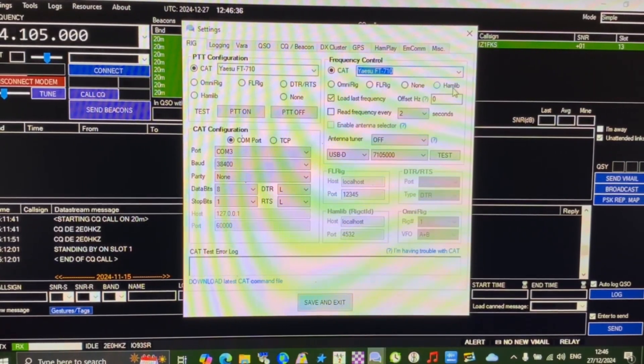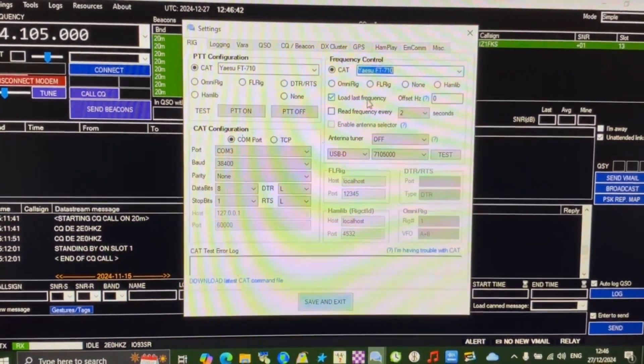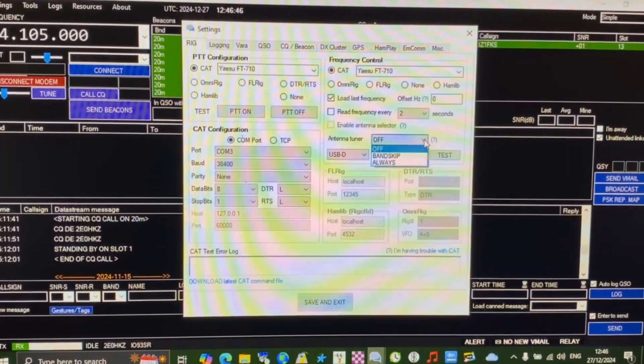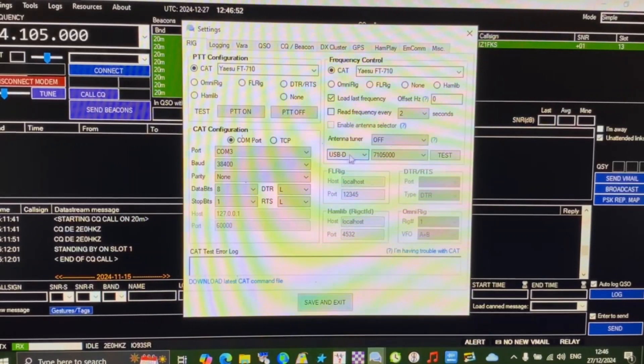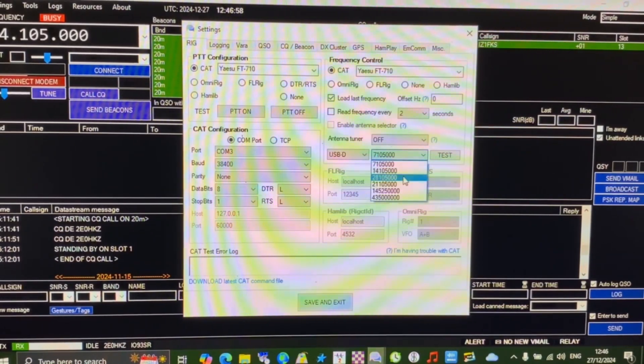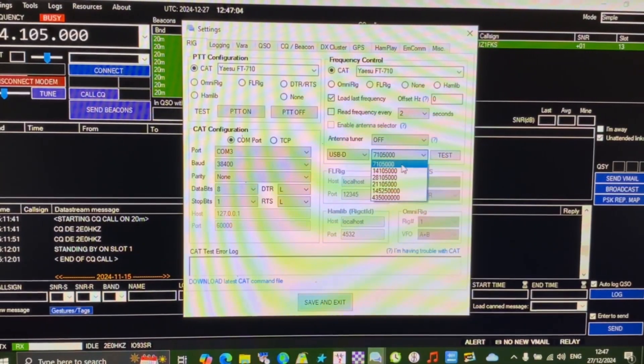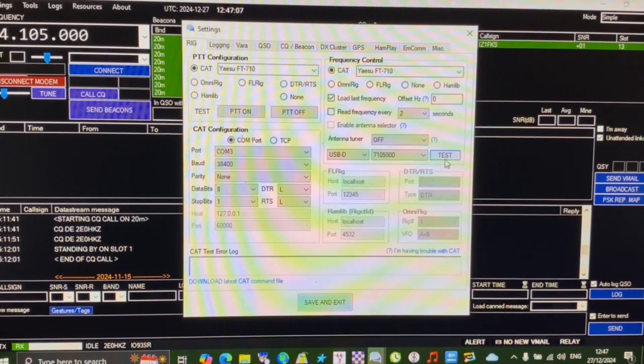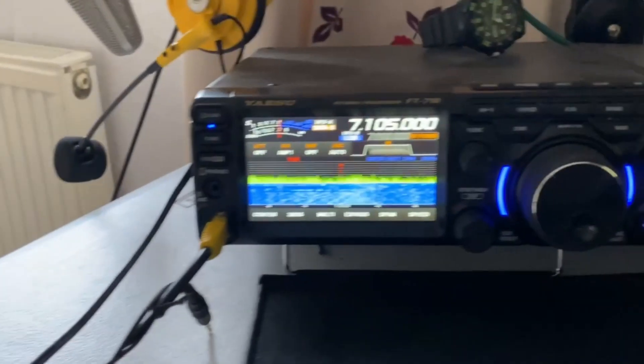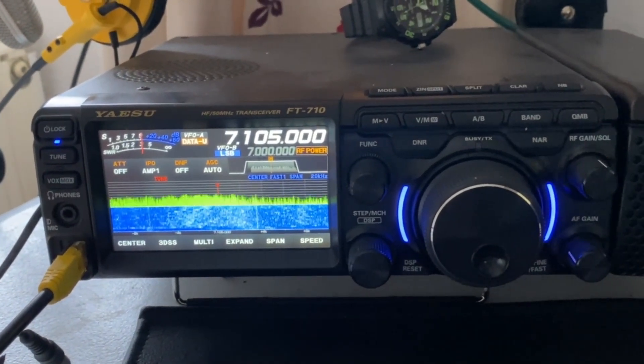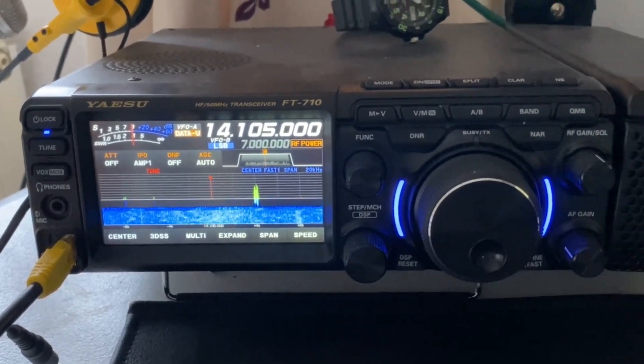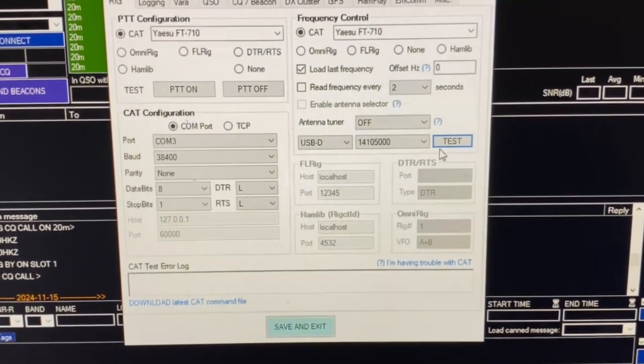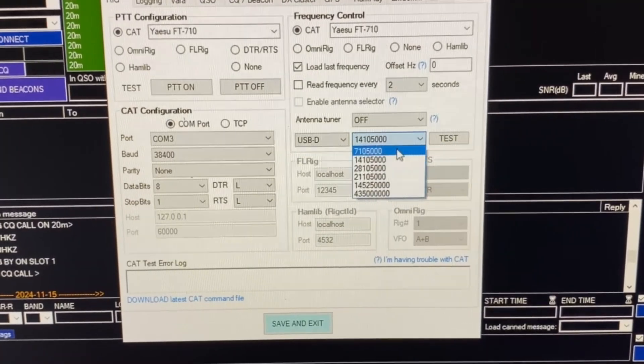We can load the last frequency, which is the last frequency you used. We have the option of using an antenna tuner, I just leave mine to off. My frequency control is using USB-D. This frequency here is the test frequency which we're going to tune up on. If I click test you can see here we've got 7105, clicking test changes to 7105. If I change the frequency to 14 and click test again, it's changed to 14.105. I'm just going to pull that back to 7.105.